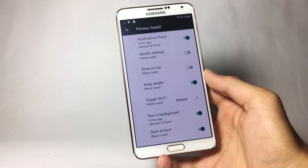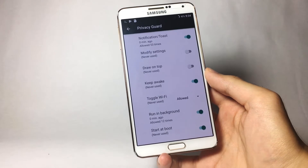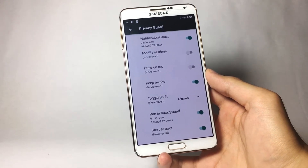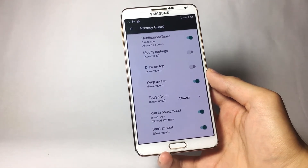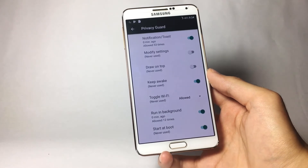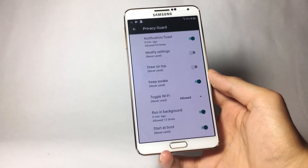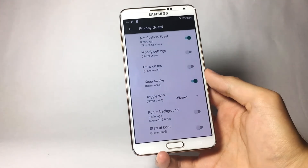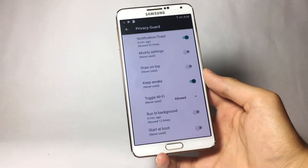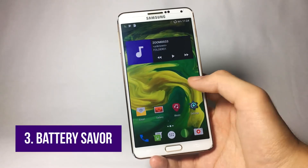Another thing I really like about Privacy Guard is that it lets you enable or disable certain applications from running in the background and from starting when the phone boots up. Many apps run in the background without you knowing, eating up battery and bandwidth. You can stop them from doing that with the Privacy Guard feature.